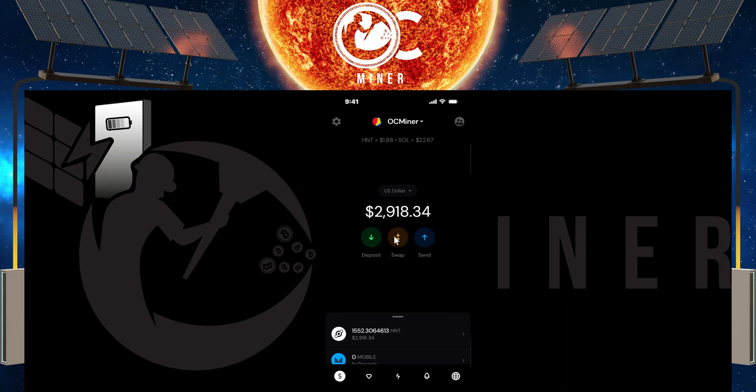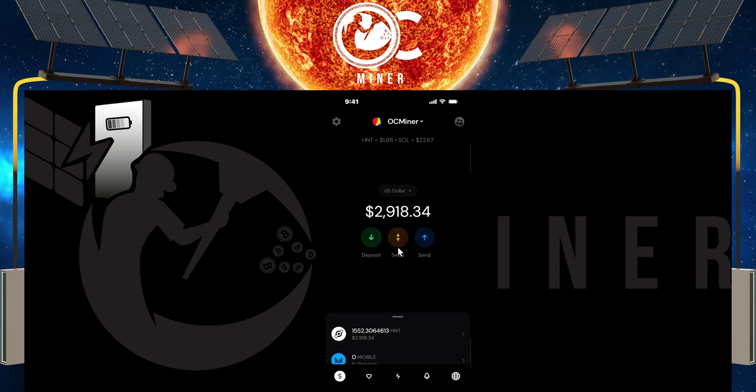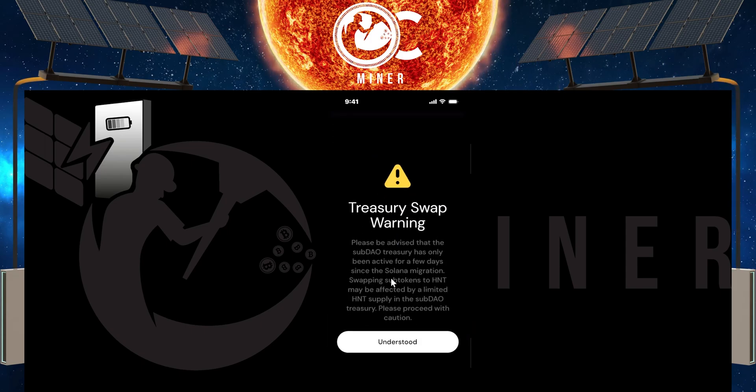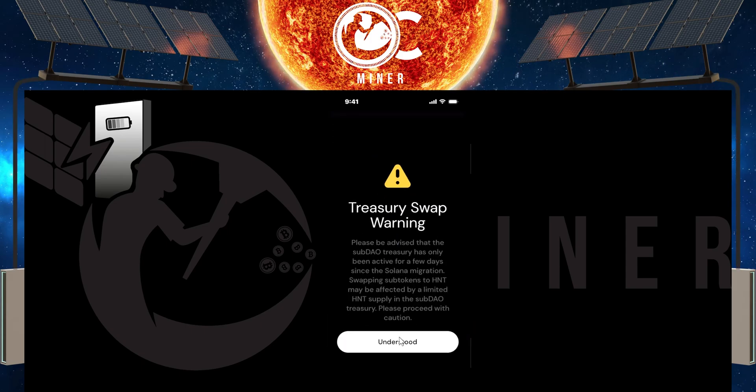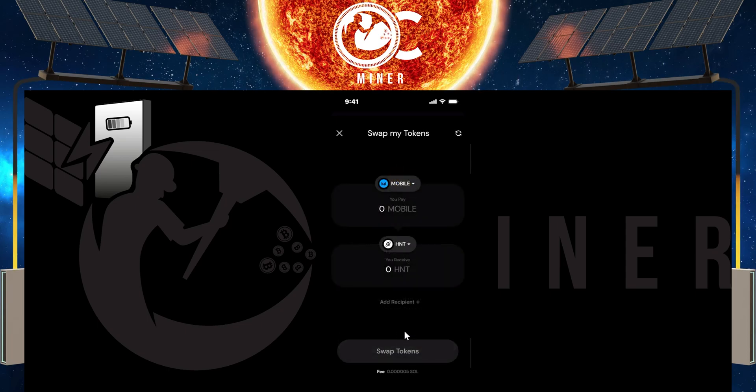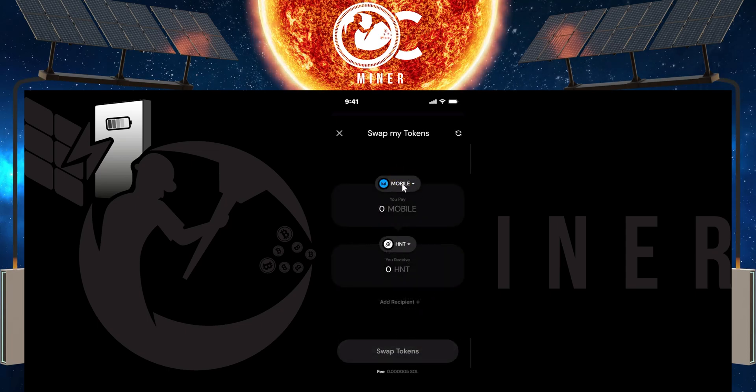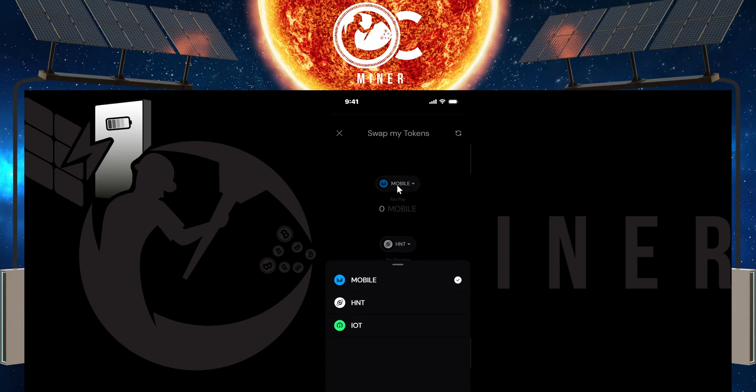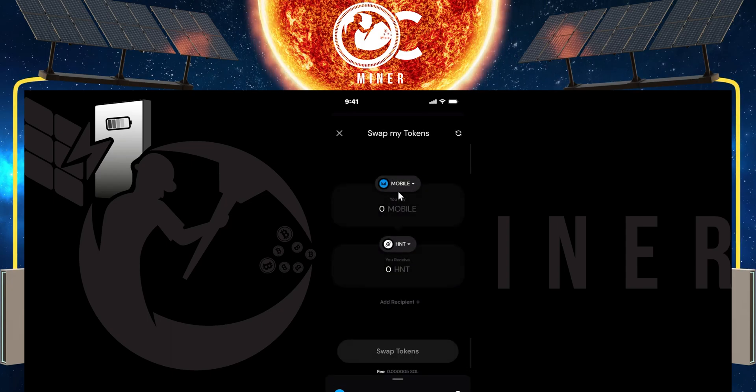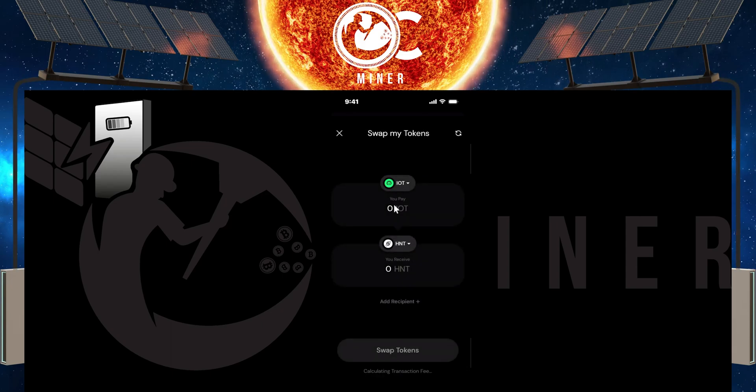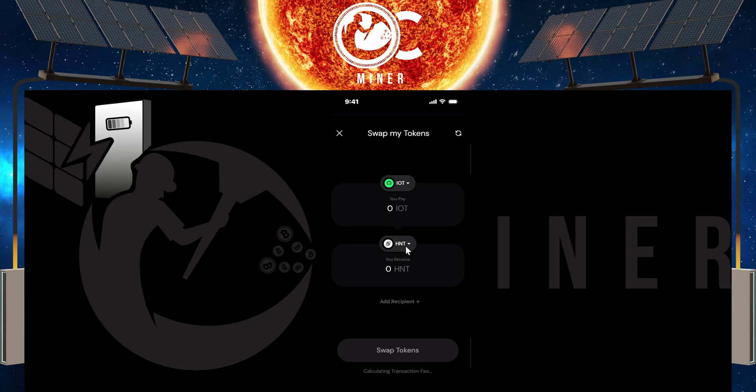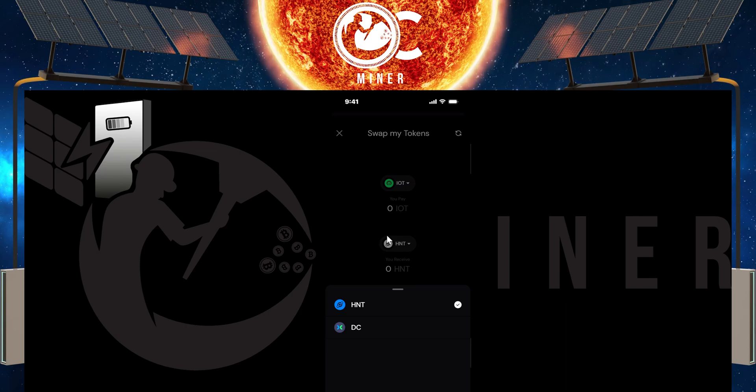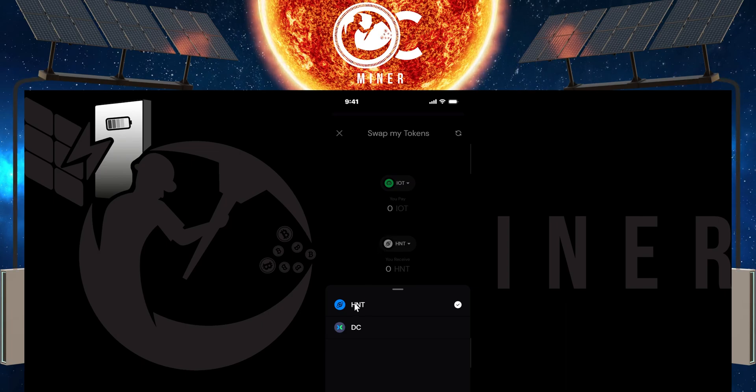There's this little swap button right here on the main screen. So select that. It's going to give you a little warning. Click I understood. And then here in this mobile dropdown box, you're going to select that and select IOT. Underneath, you can do the dropdown, but the only thing you can convert your IOT to here is either HNT or DC.